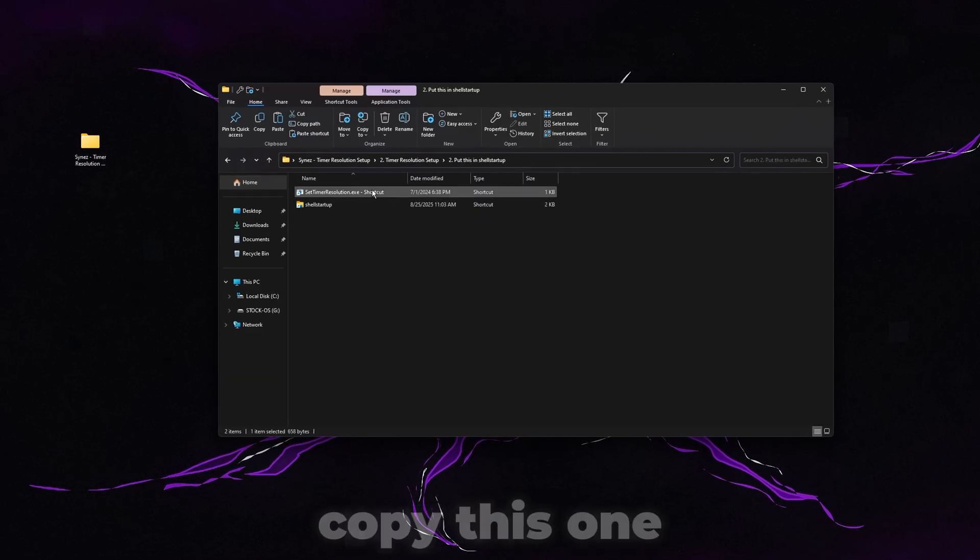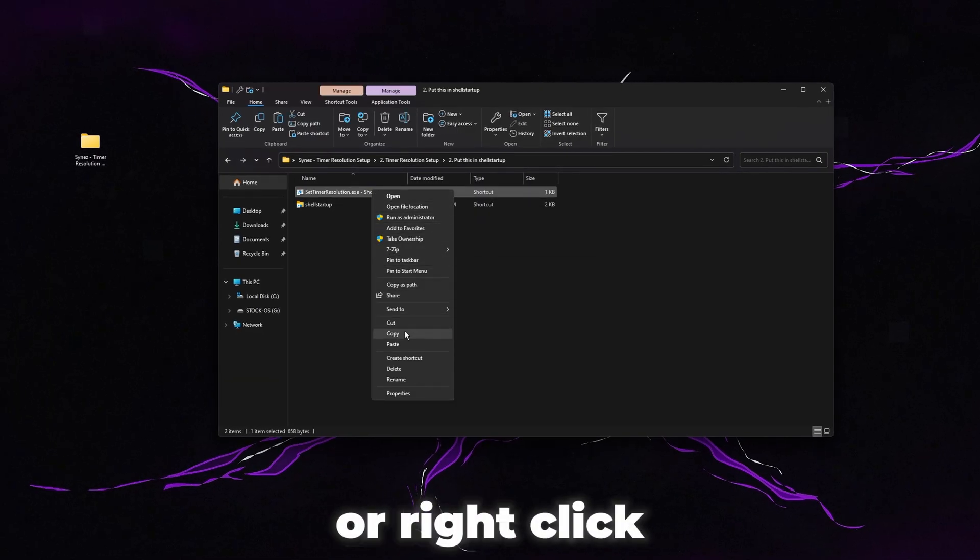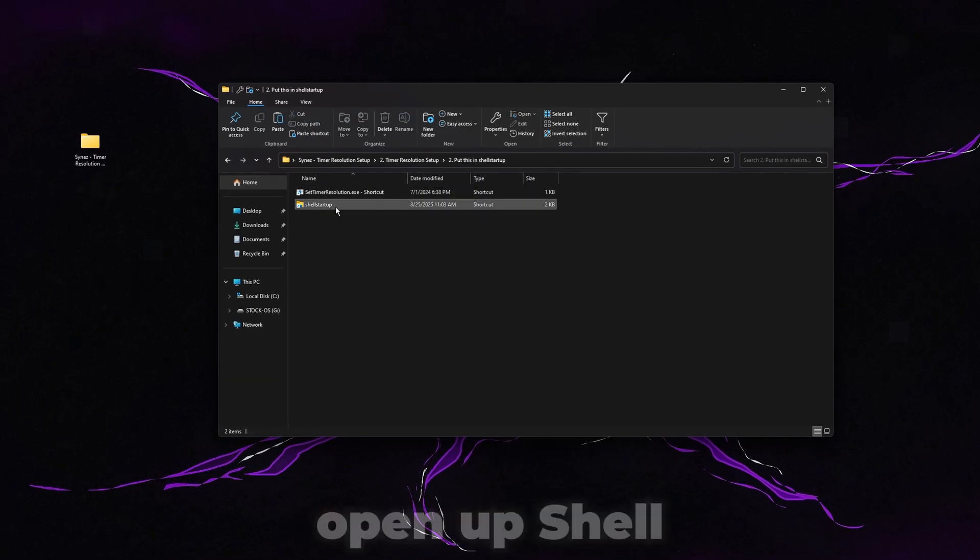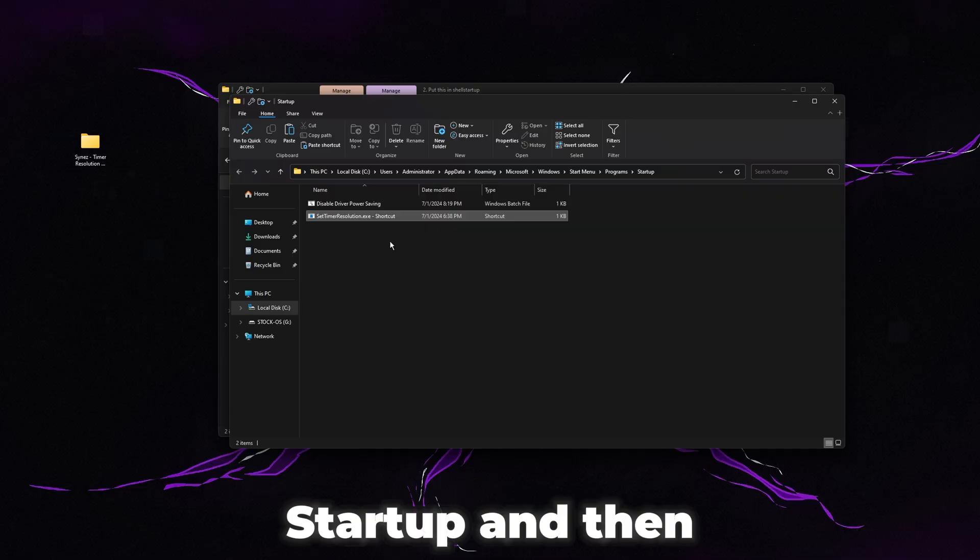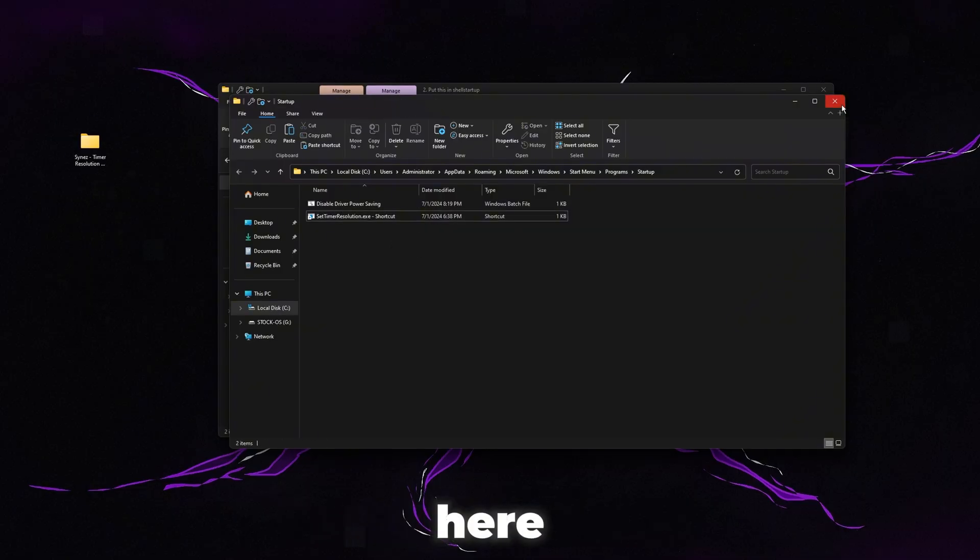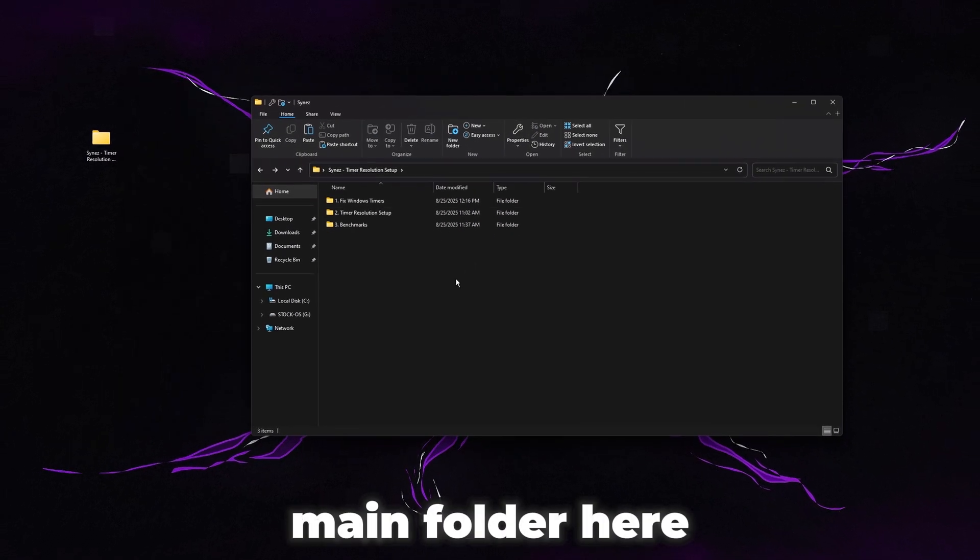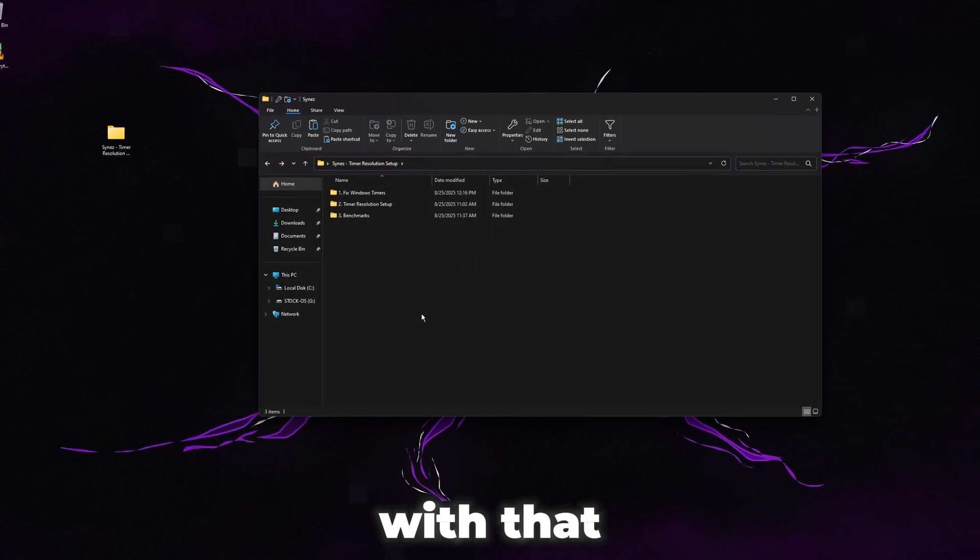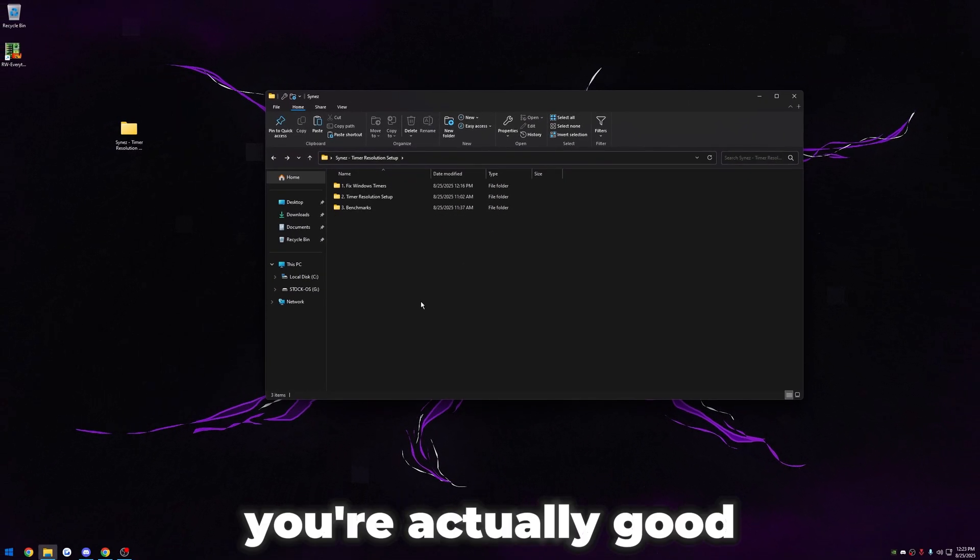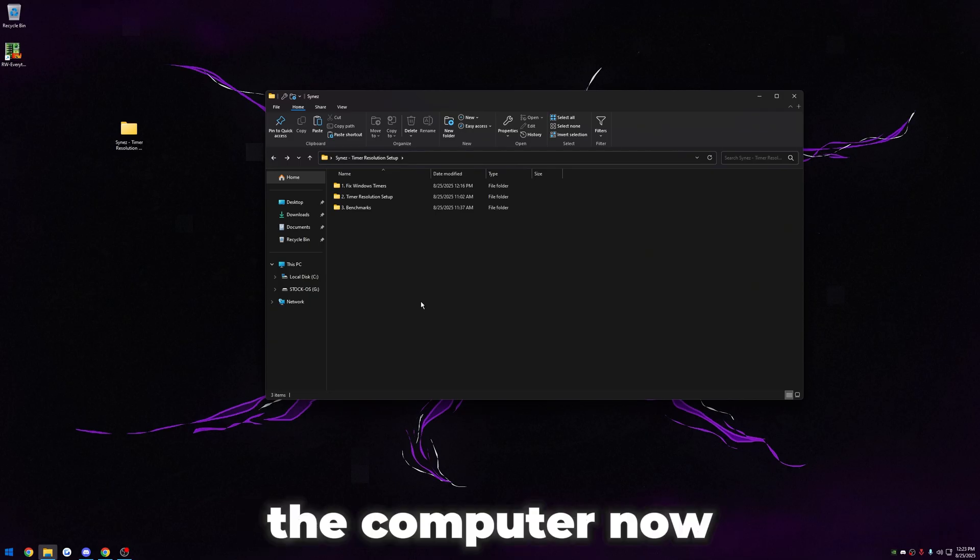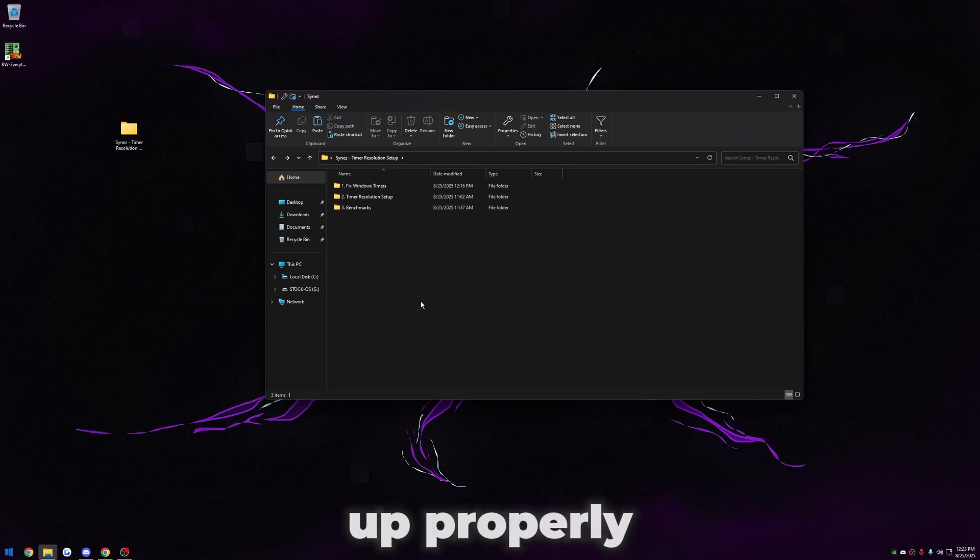Go back to the one that says put this in shell startup. Open this one. Same thing - copy this one or right click and click copy. Open up shell startup and then paste it in here. Once you're done with that, you're actually good. You can restart the computer now and then now you have timer resolution set up properly.